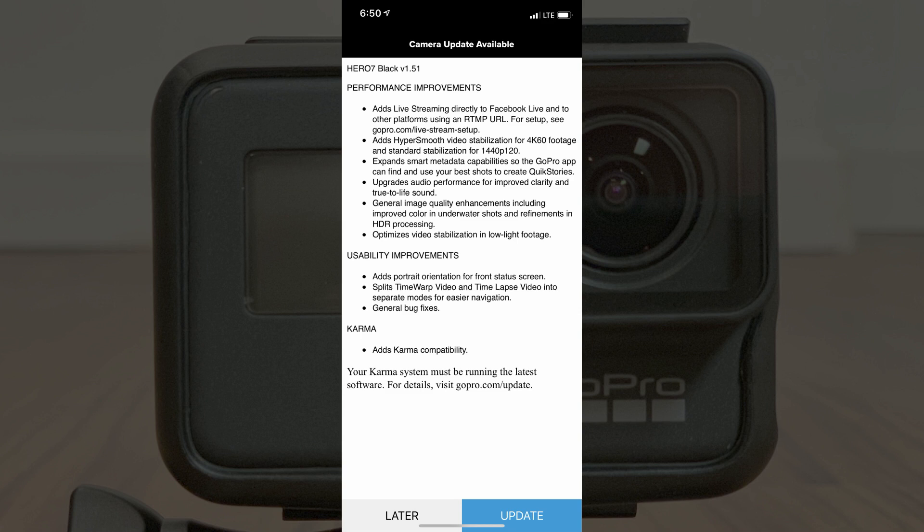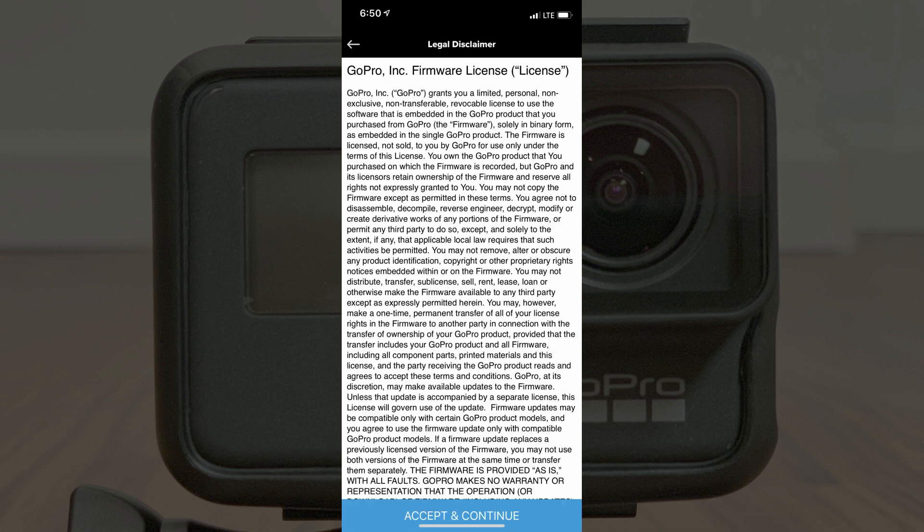Step 5: Tap the blue Update button at the bottom of the screen, notifying you that an update is available. A legal disclaimer appears.